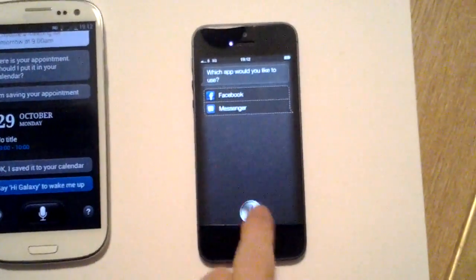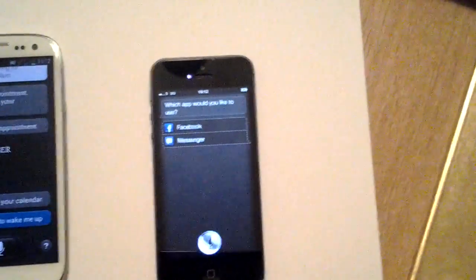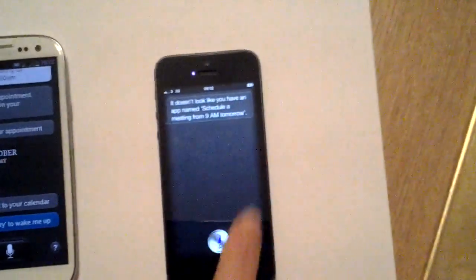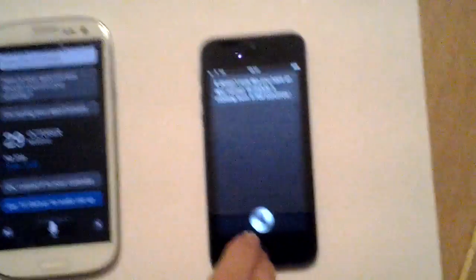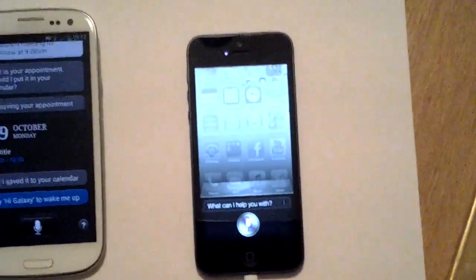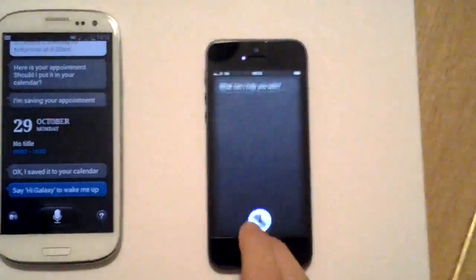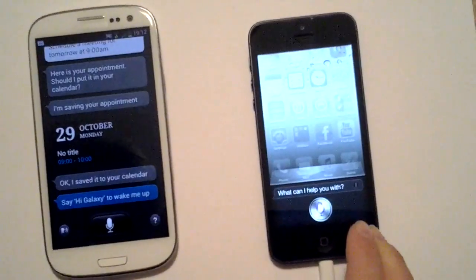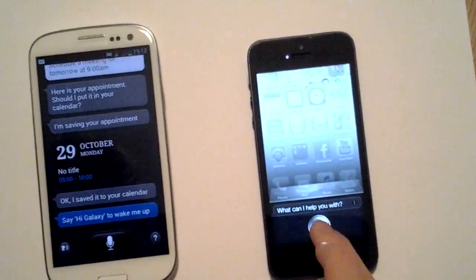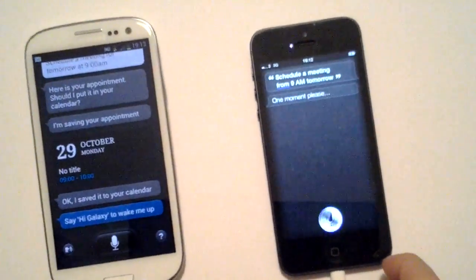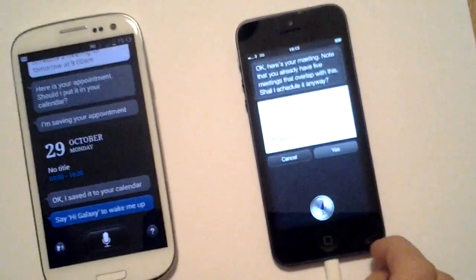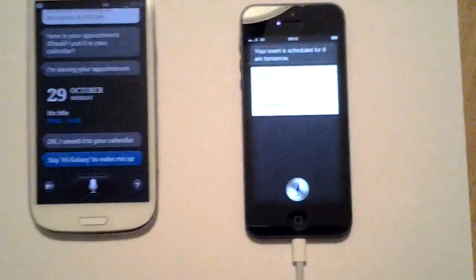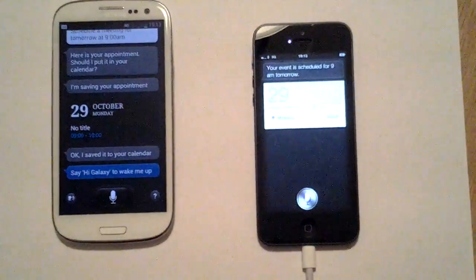'Schedule a meeting for 9am tomorrow.' Siri: 'It doesn't look like you have an app named Schedule a meeting' — referring to the previous post. This is a problem with both Apple and the Android version. Retrying: 'Schedule a meeting for 9am tomorrow.' Siri: 'Okay, here's your meeting.' The meeting is scheduled, and the event is now in the calendar.